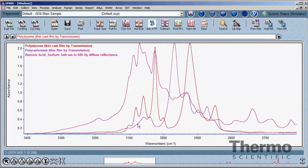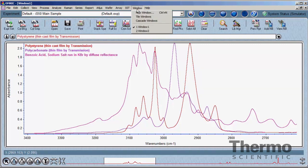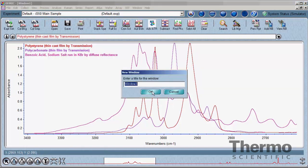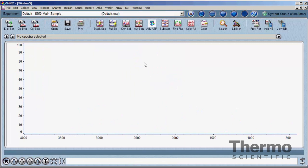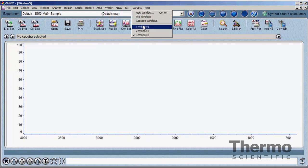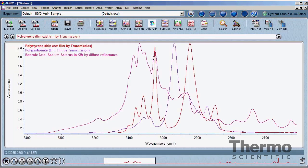The number of spectra in the window is limited only by the available memory in the computer. Multiple windows, each containing multiple spectra, can be created on the Window menu. Similarly, the number of spectral windows open is also dependent upon available computer memory.